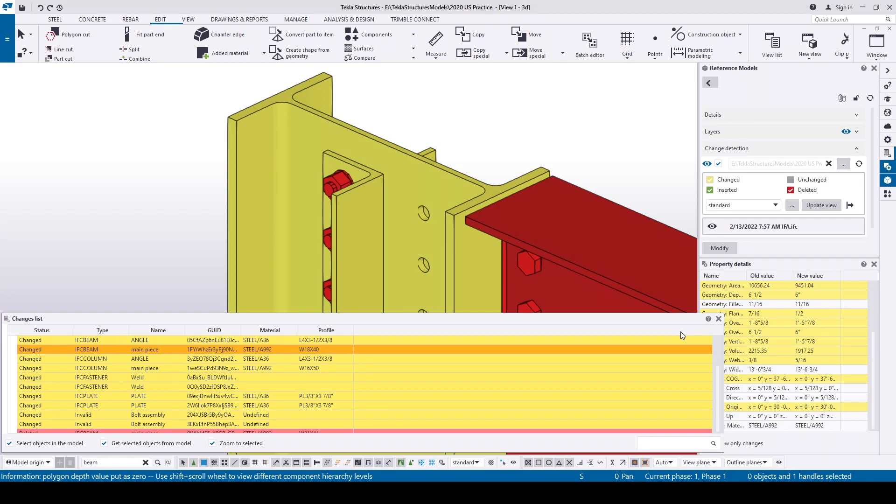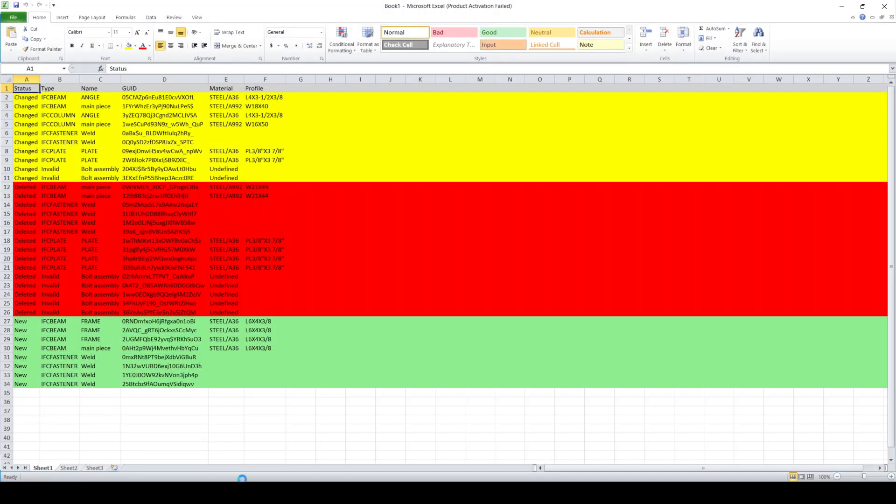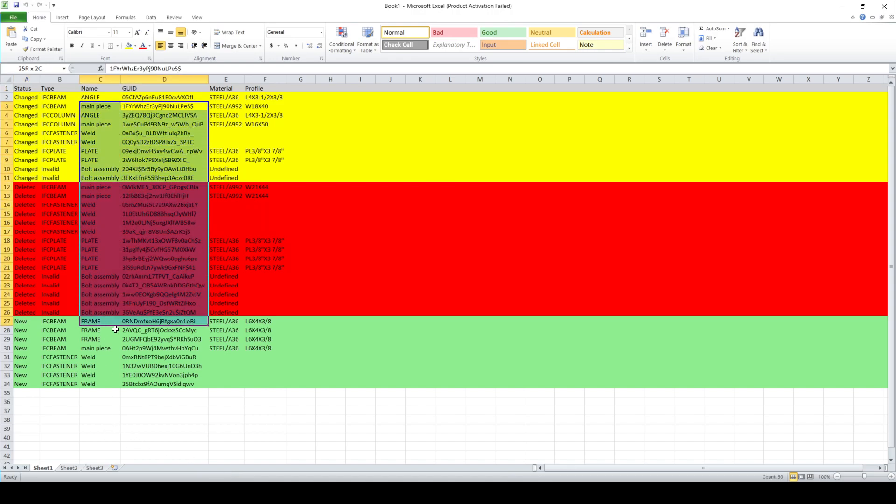The changes list can be exported to an Excel file if required by clicking this icon and Export, which will give us all the changes in a spreadsheet.